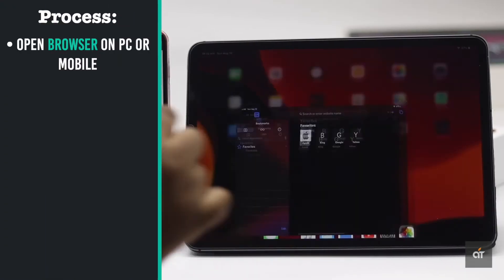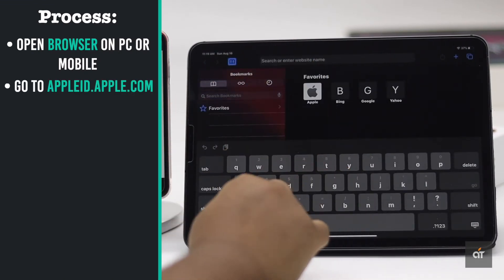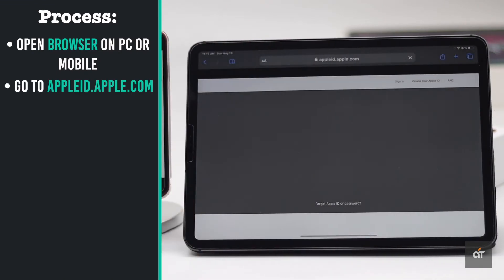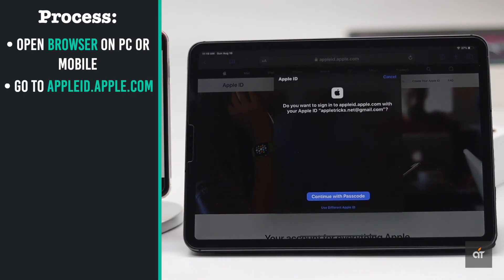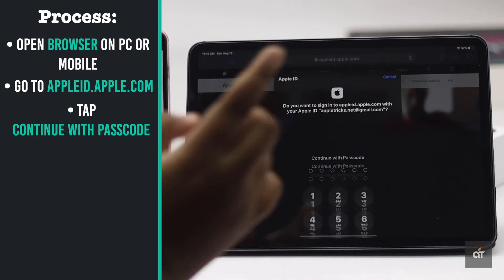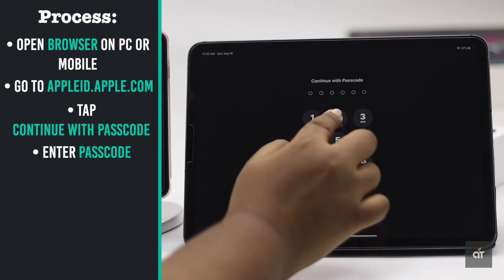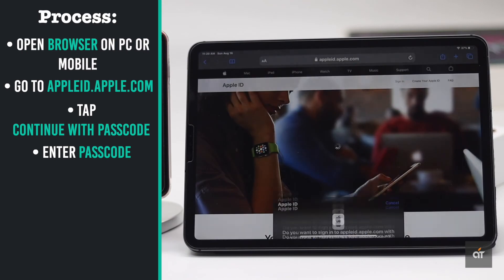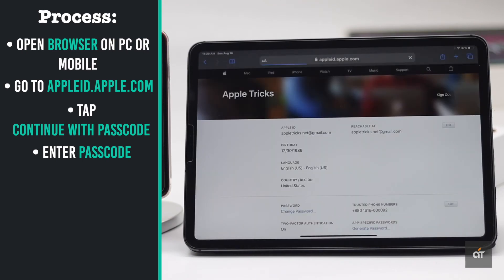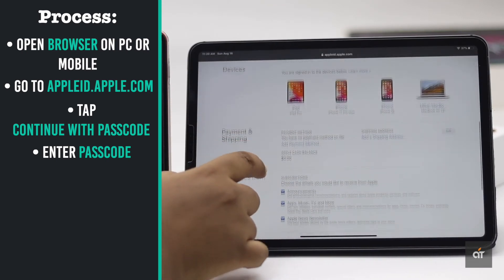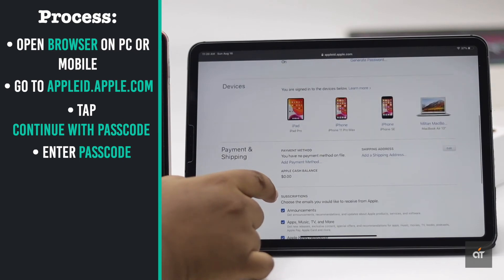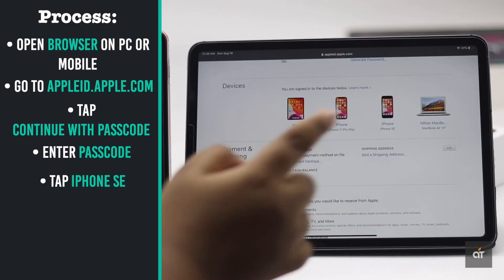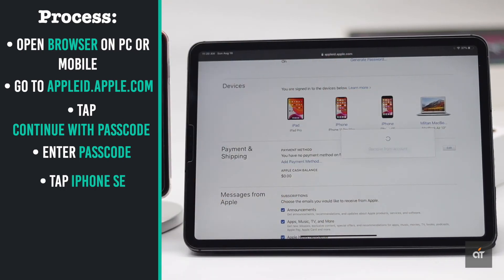open the browser on PC or mobile device. Go to AppleID.Apple.com. Scroll down and you would be able to see all the devices that are connected to the Apple ID. Tap on iPhone SE.